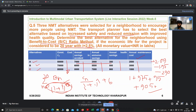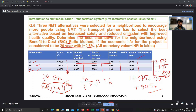Looking at the benefit-to-cost ratios — 2.09 for A, 1.95 for B, and 2.90 for C — a higher ratio means higher benefit relative to cost. Therefore, Alternative C with a BCR of 2.90 is the best alternative to choose.